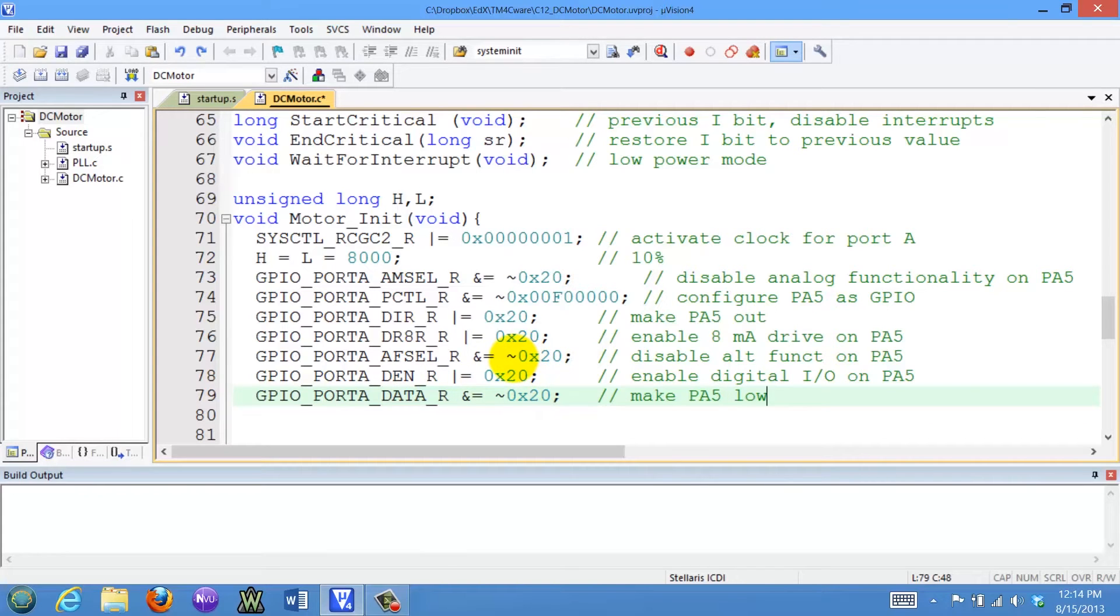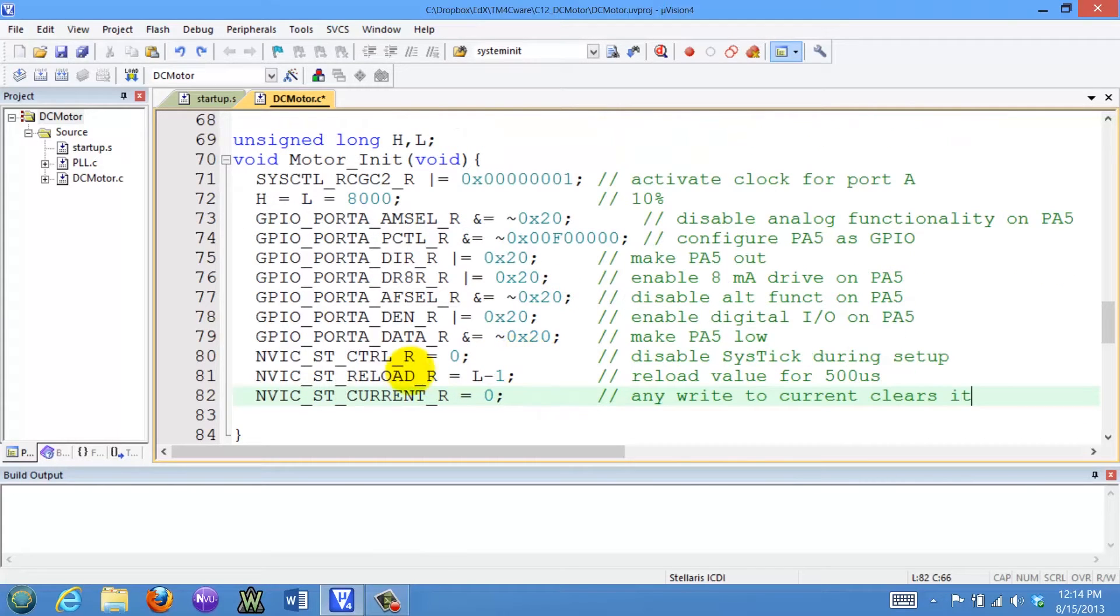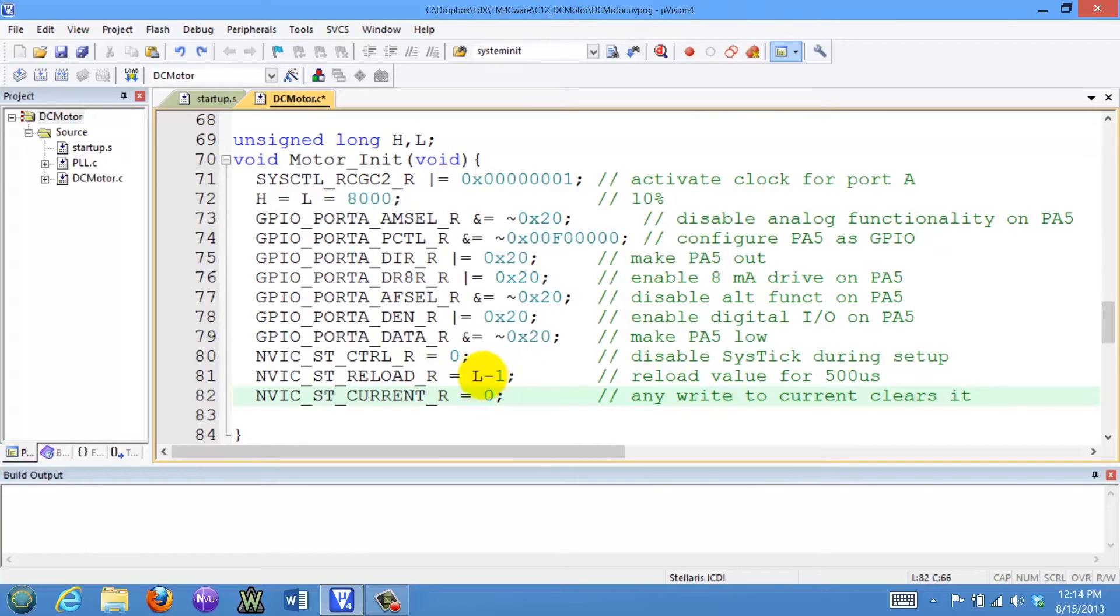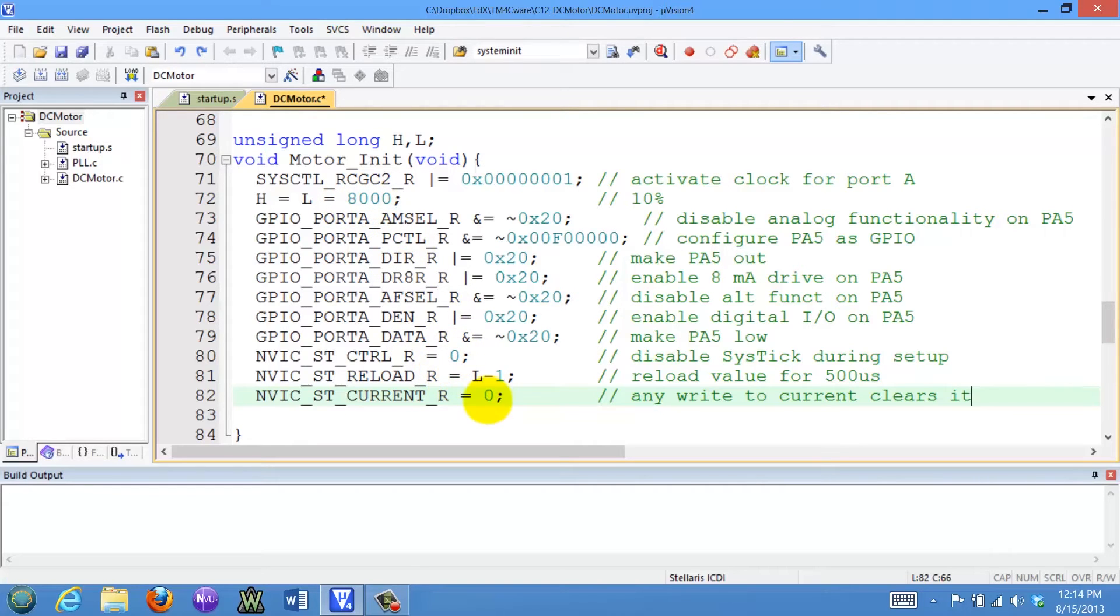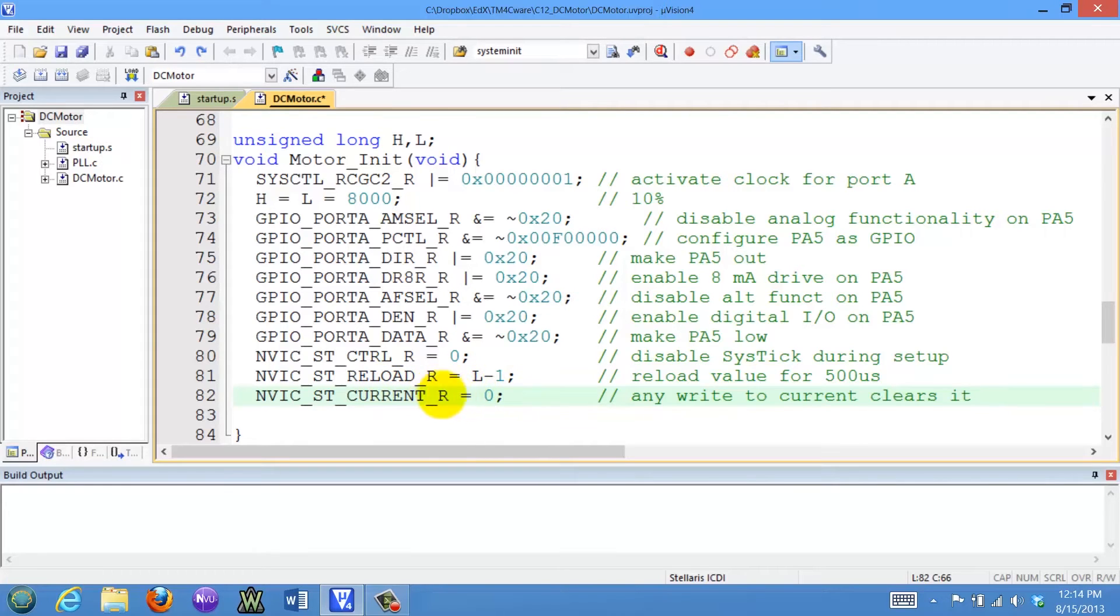I want to run systic, so I'm going to set the reload value equal to L, and so it will run for this initial value, 8,000. And writing a zero to the current will cause the counter to clear.